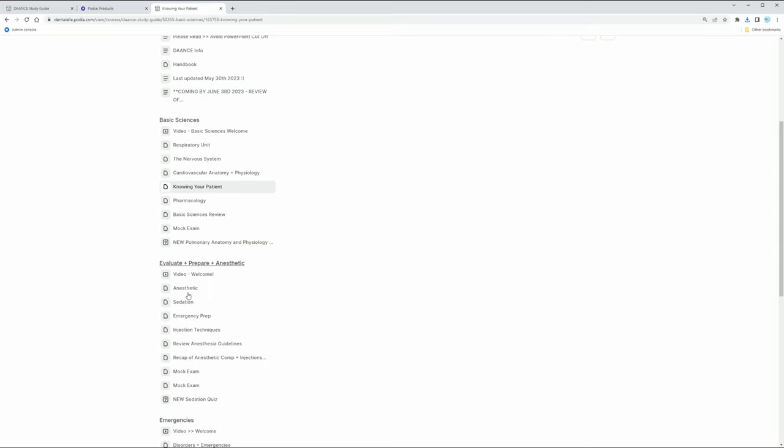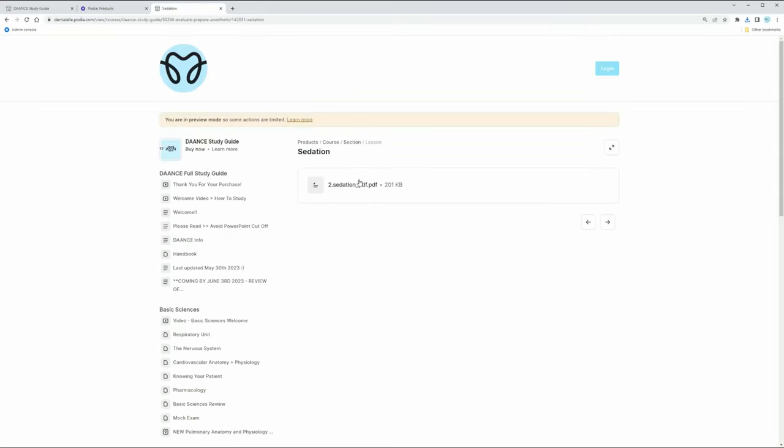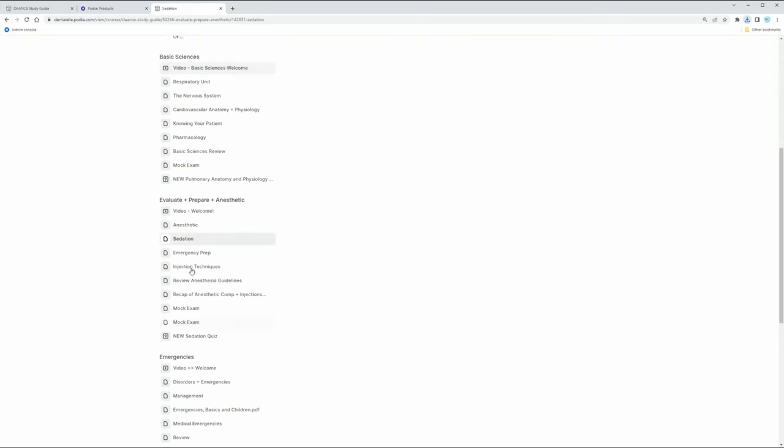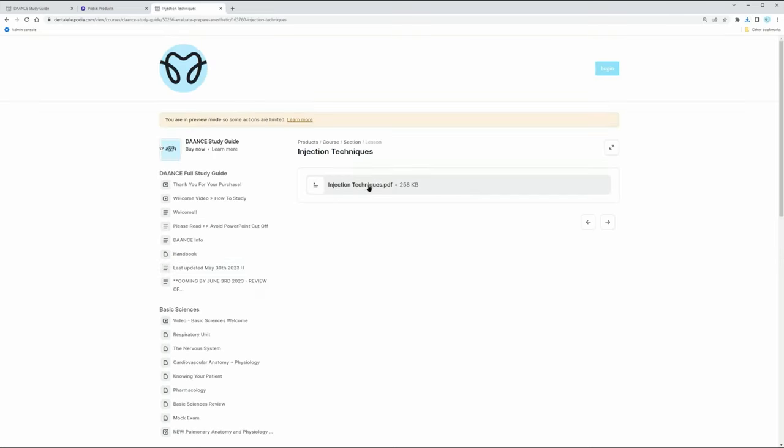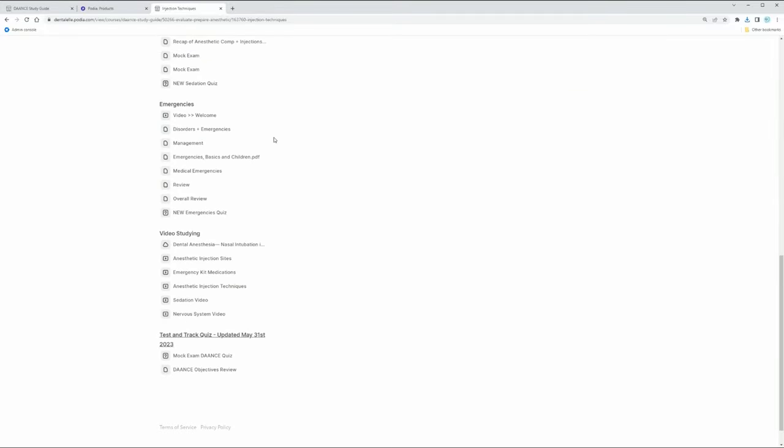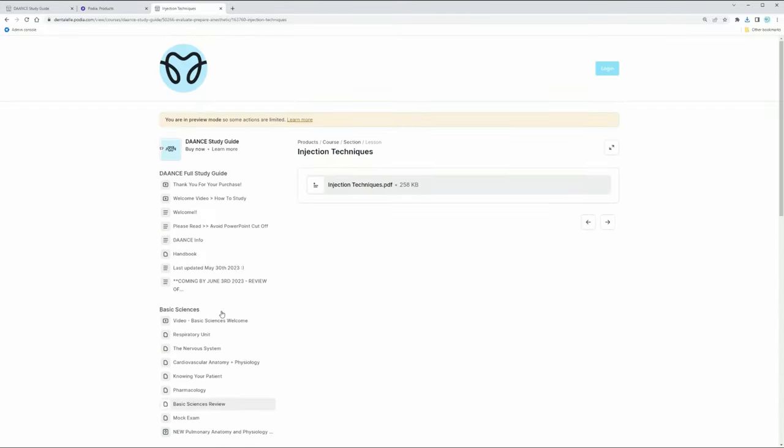Let's go under 'Evaluate,' click on 'Sedation,' that's another PDF here. 'Injection Techniques.' So just to kind of show you guys a couple things, I'll show you that, but you can see exactly what it involves. It gives you a really good idea to make sure you're studying everything properly. So let me just open up those PowerPoints.